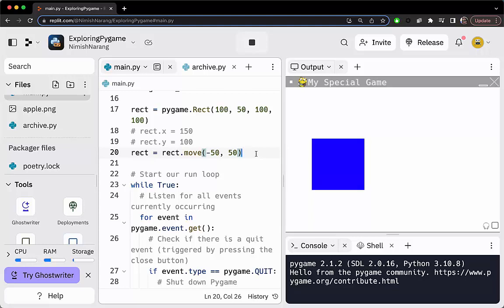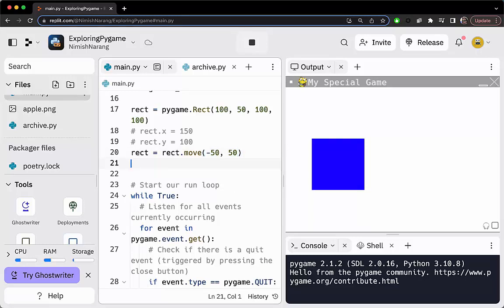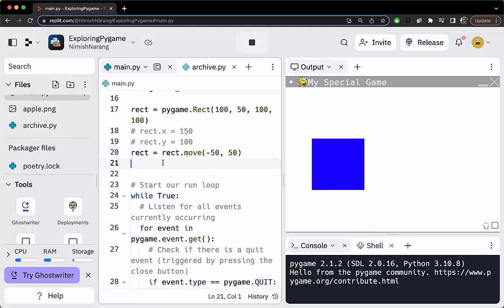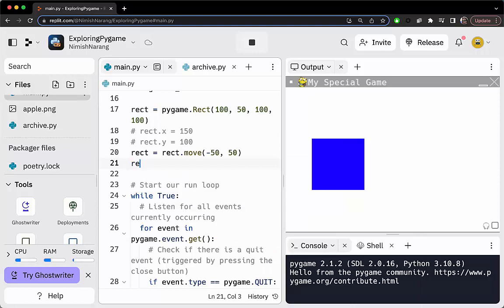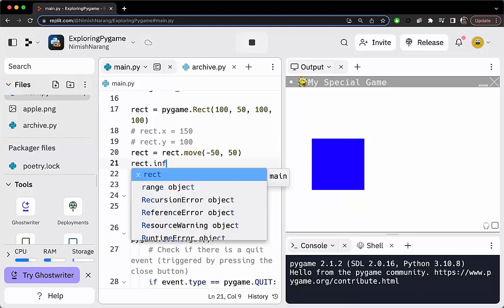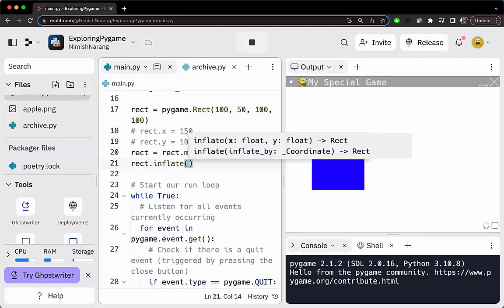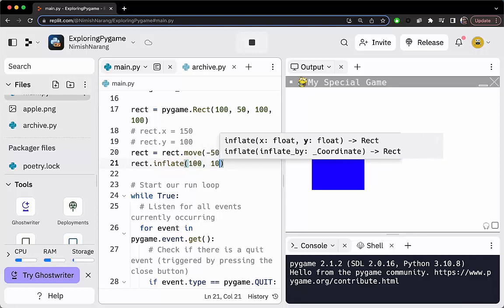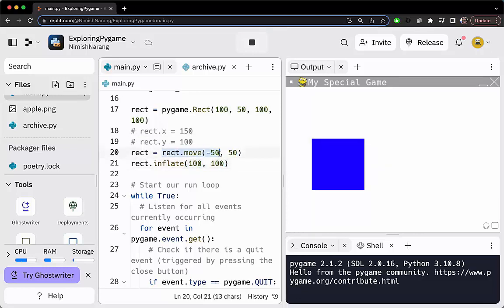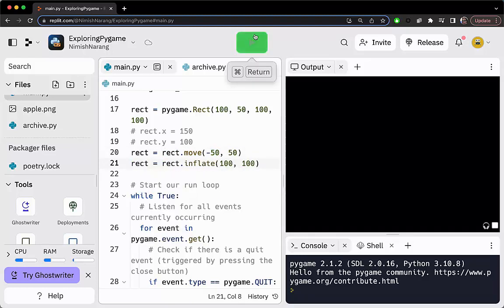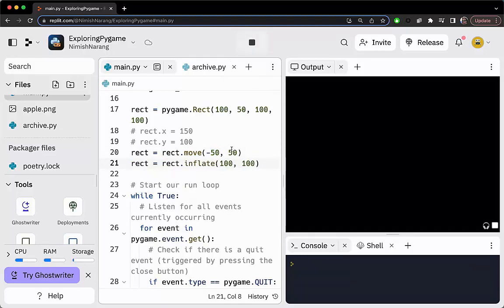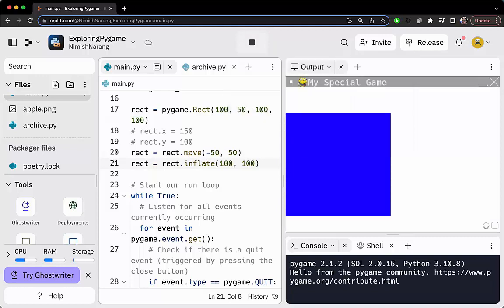The next transformation is the inflate transformation. As its name implies, it can grow an object, but it can also shrink an object if we pass in negative values. Let's say I want to grow this—I want to double it in size. It should be 200 wide, 200 high. I'm going to call rect.inflate. If I want my final x and y to both be 200, I simply need to increase it by a further 100. Running this should give us a much bigger rectangle that has also been shifted.